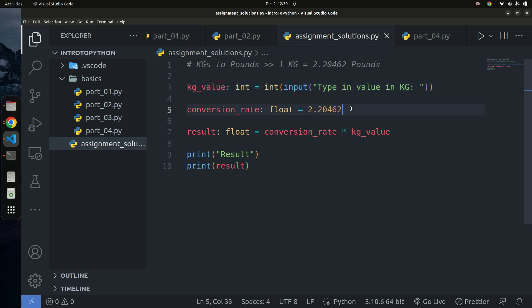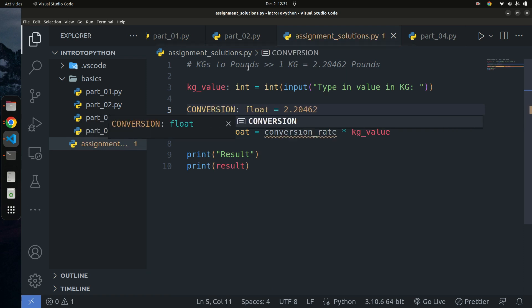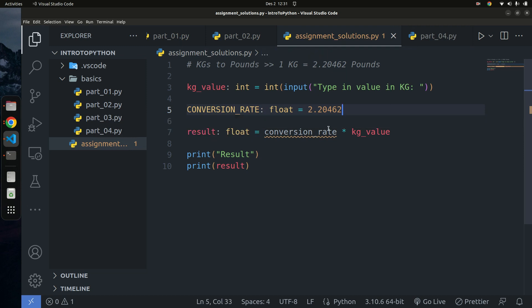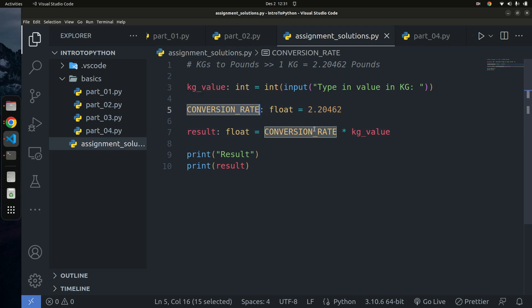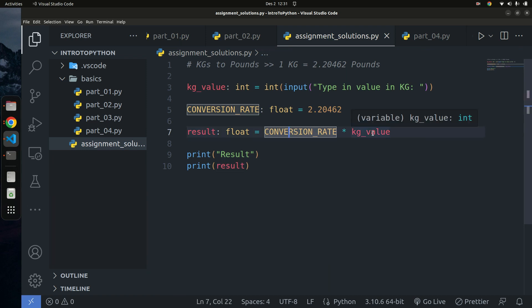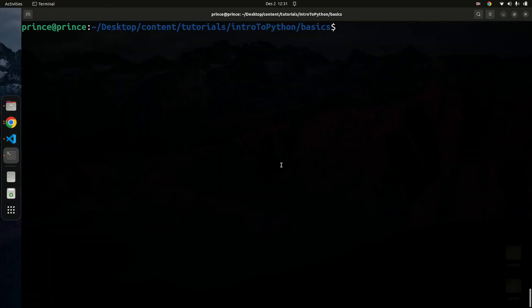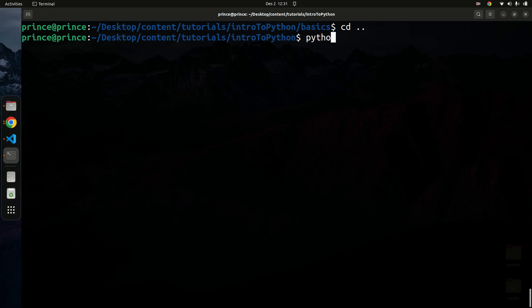One important thing: in Python, when you have a constant, by convention you keep the name in all uppercase. So `CONVERSION_RATE` should be all uppercase. That's the Python convention for constants. Now let's run the program — I'll change directory and run `python3 assignment`. Let's say I want to convert 10 kilograms to pounds.